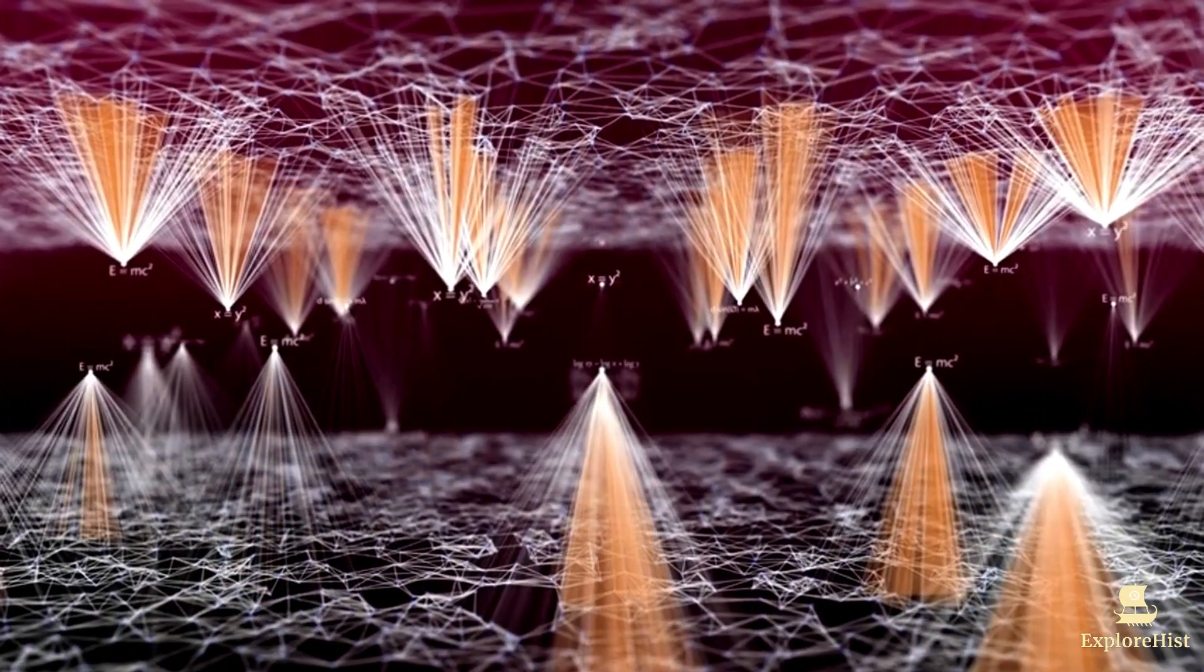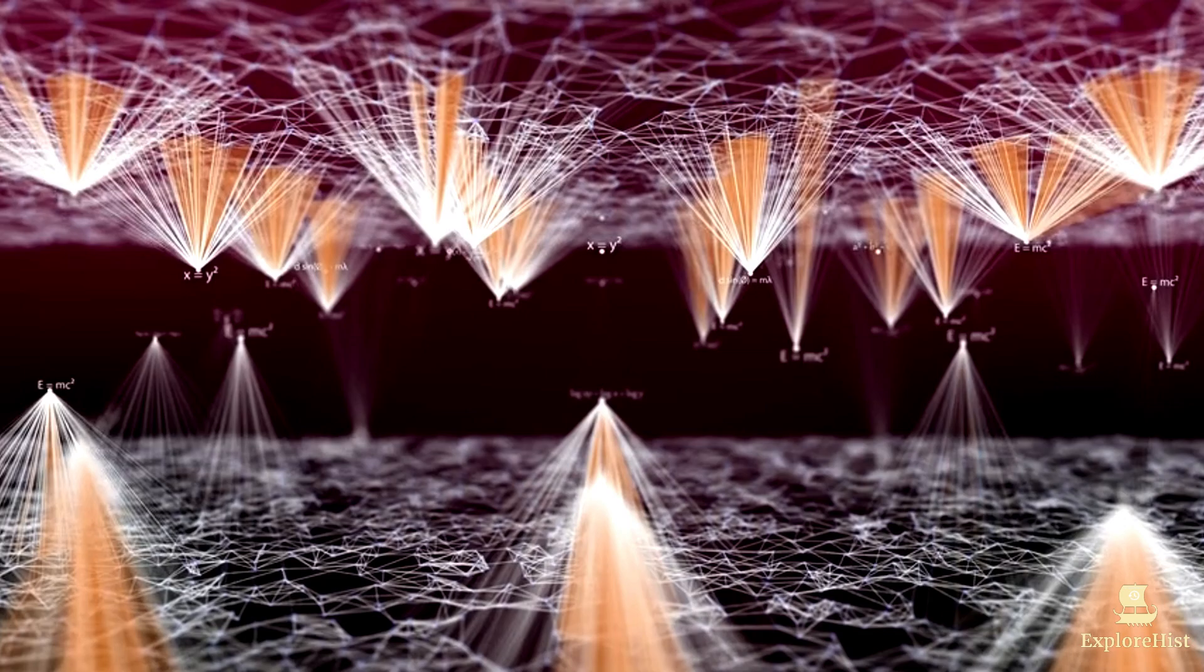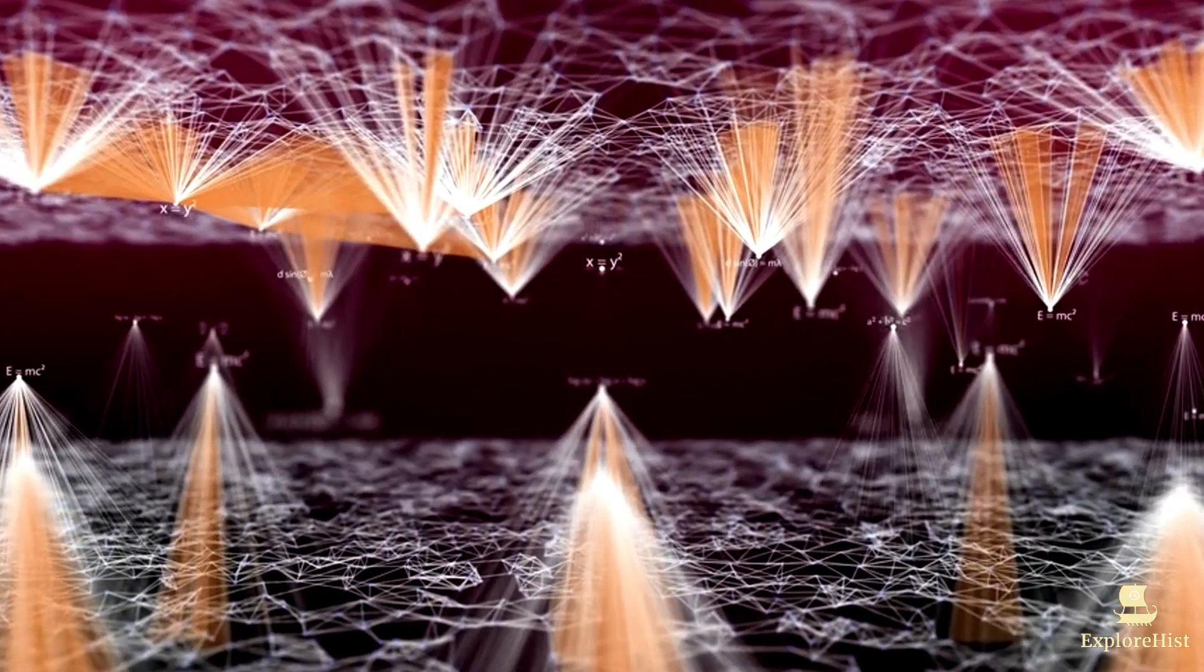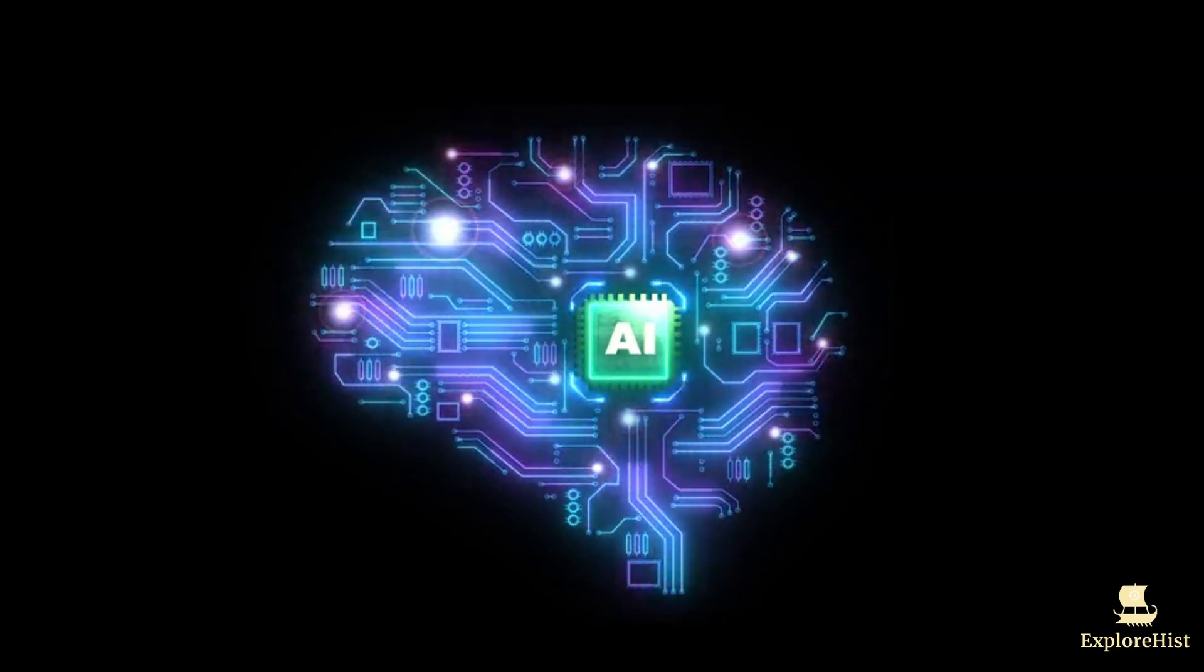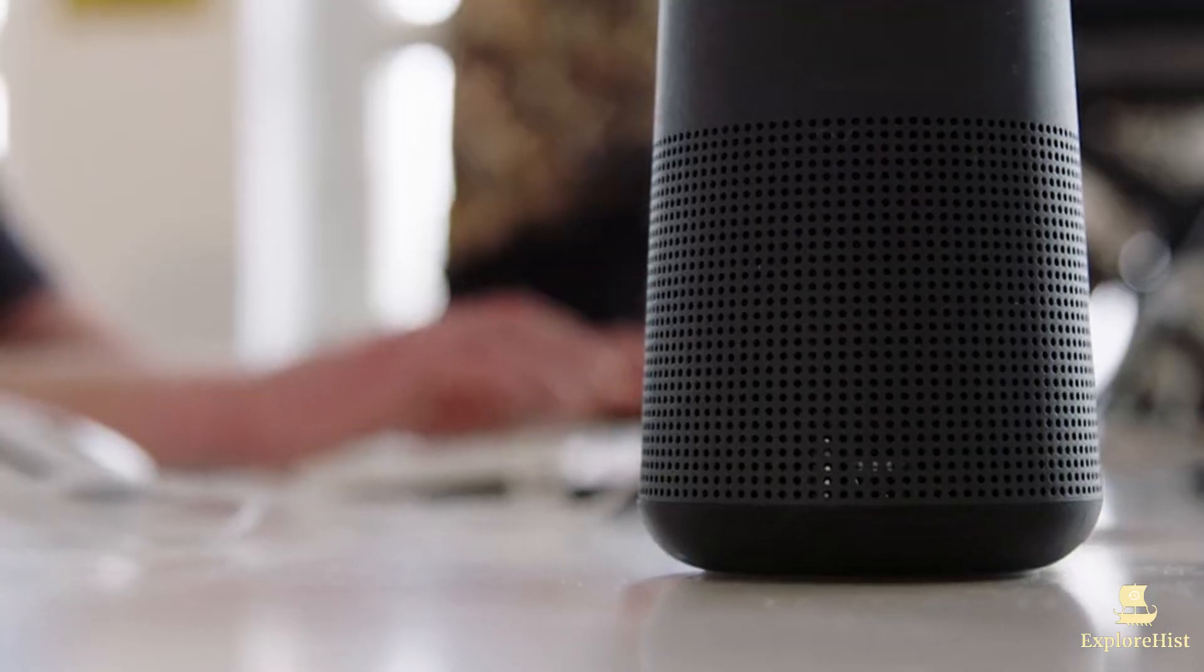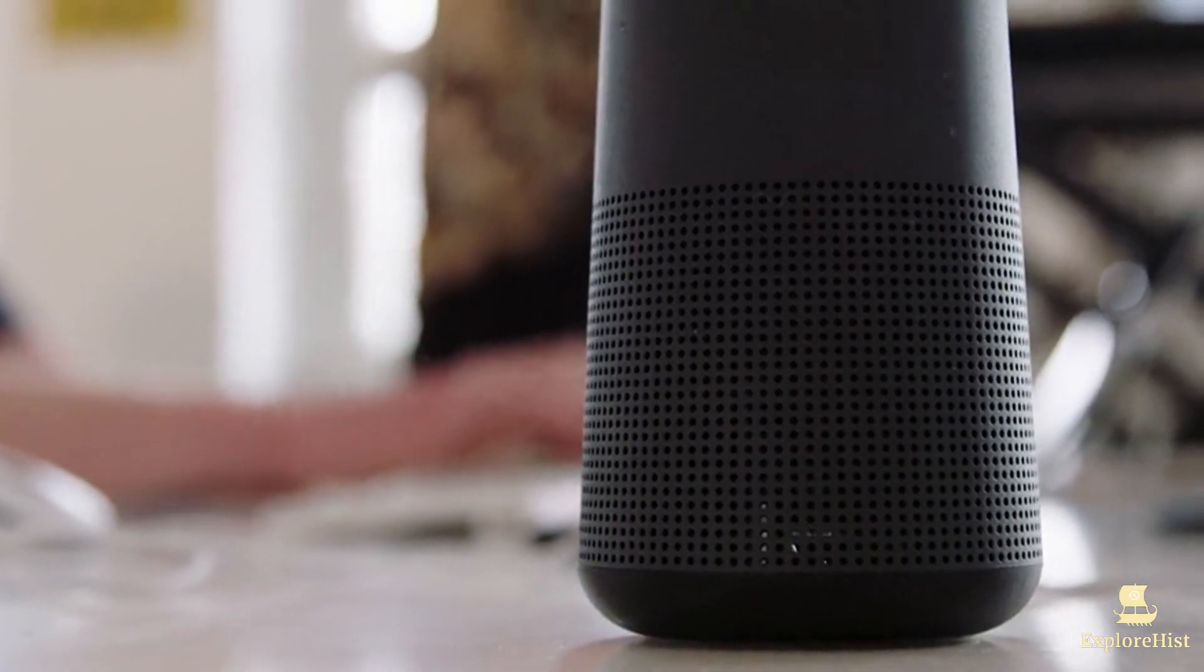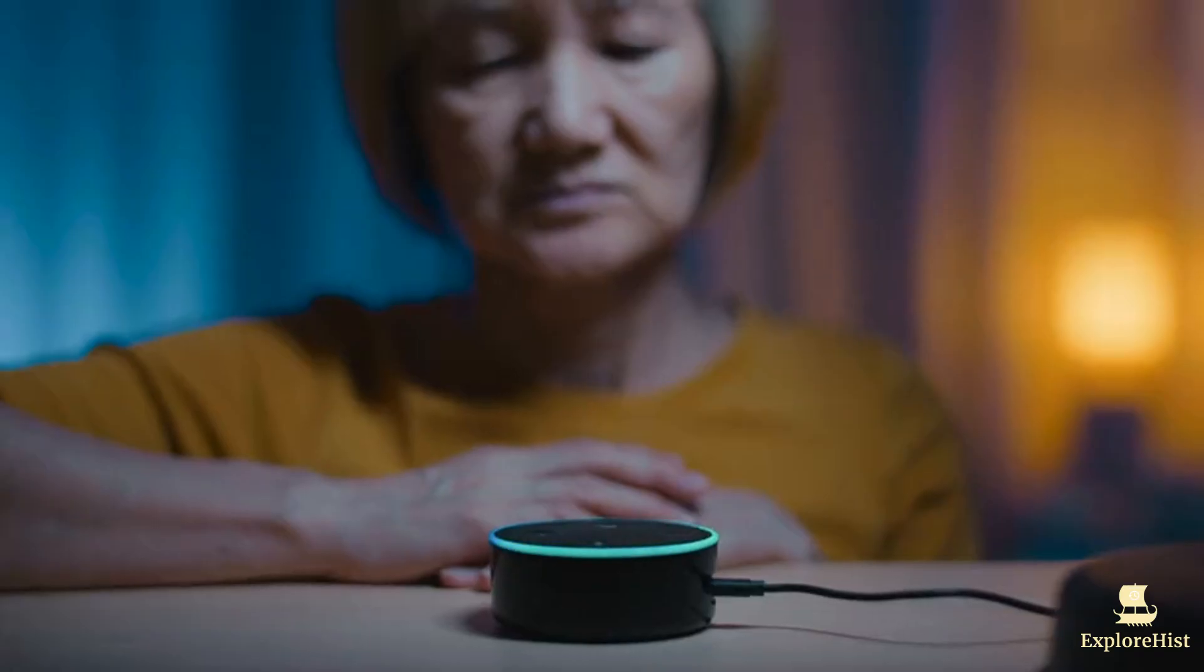In 2012, deep learning revolutionized AI. A neural network designed by Jeffrey Hinton and his team won the ImageNet competition by a staggering margin, showing the world the power of deep learning and image recognition. This success kickstarted a new era of AI development.